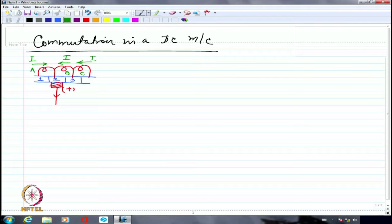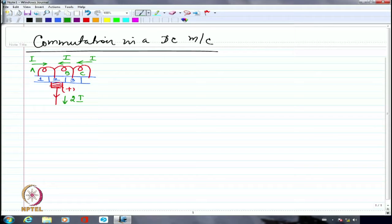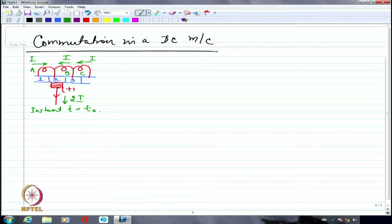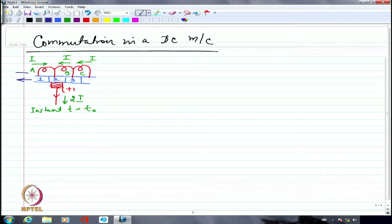The current at this junction will be 2i. This is instant T equal to T0. The brush is stationary and the poles are also stationary, but the movement is actually in this direction — the coil and the commutator segment move together while the brush remains stationary.